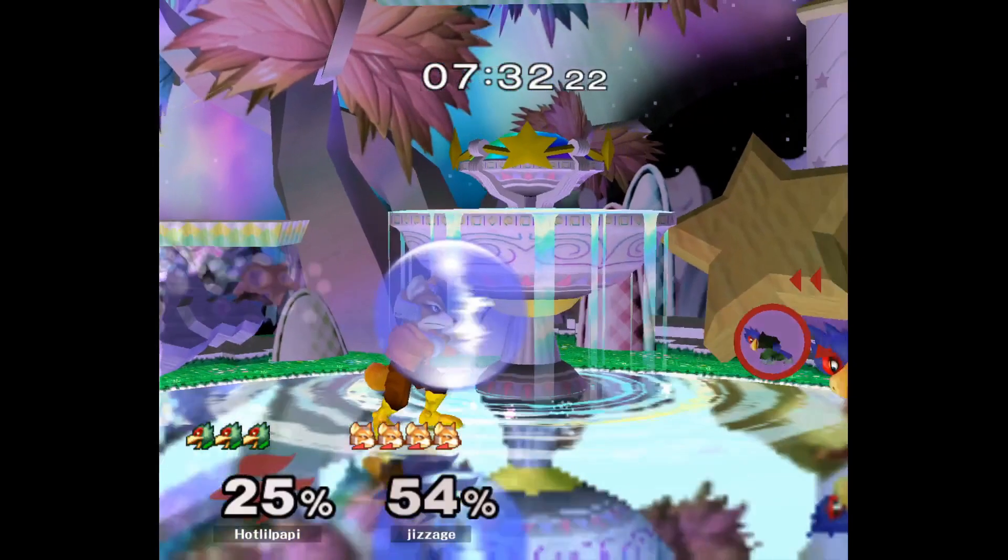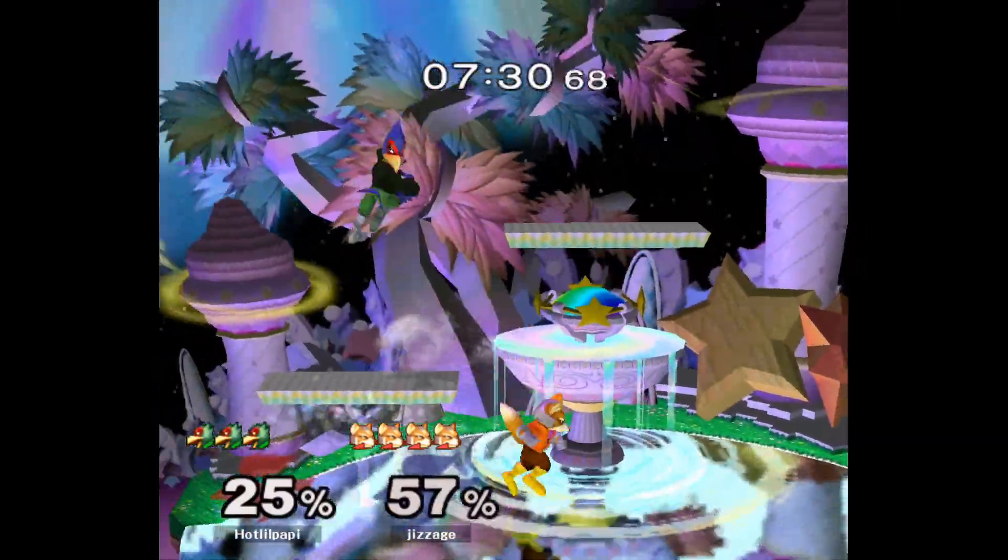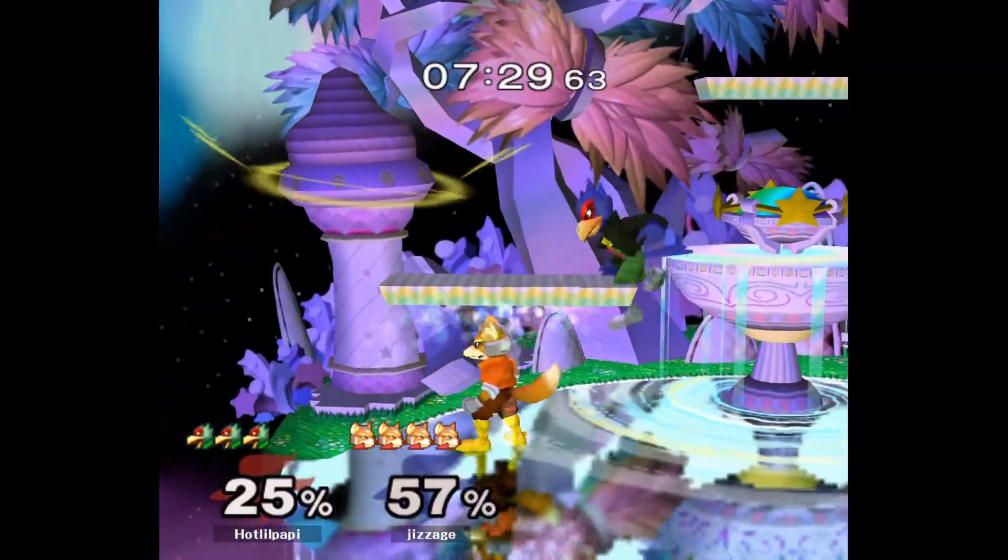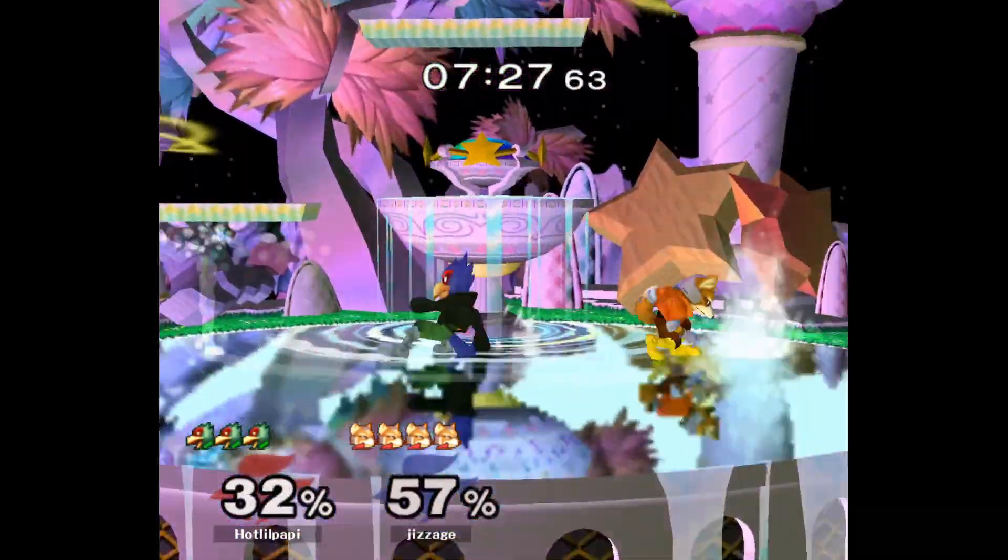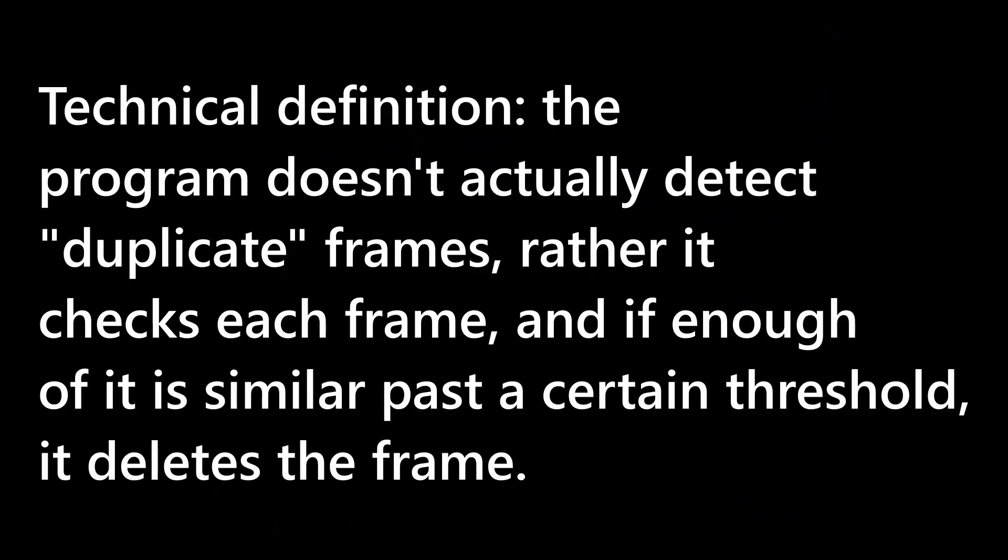Now, there are a couple of drawbacks to doing this the automatic way. The first is that you don't have as much control over which frames are removed. If you have very bad lag, OBS may record at 30fps for a few moments, and the duplicate frame remover will then make the replay play too fast. This also means that if one frame is similar enough to the next frame, such as someone is waiting on ledge while another person is standing still in the middle of the stage, there is a chance that it may register two different frames as being the same and incorrectly remove it.